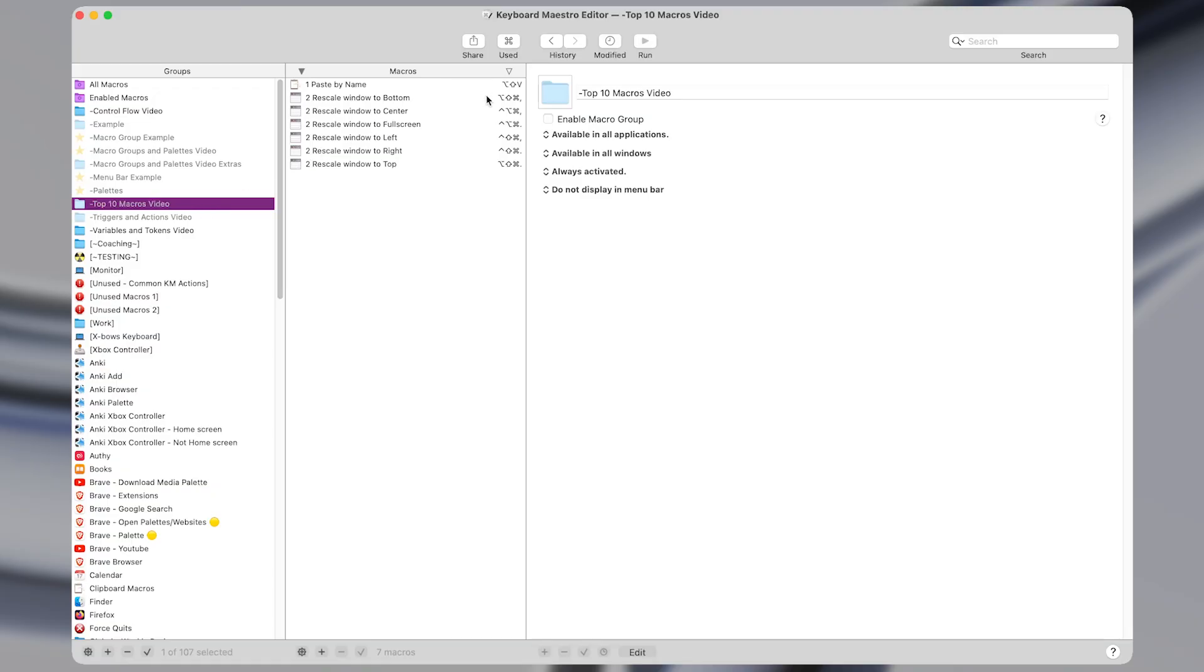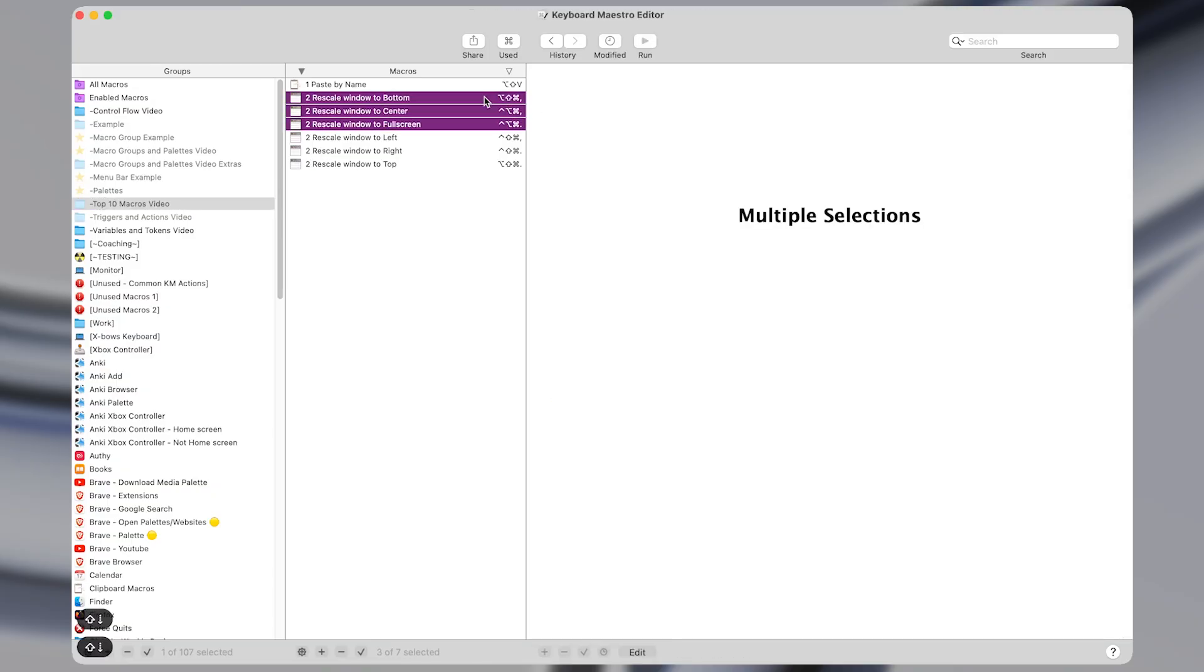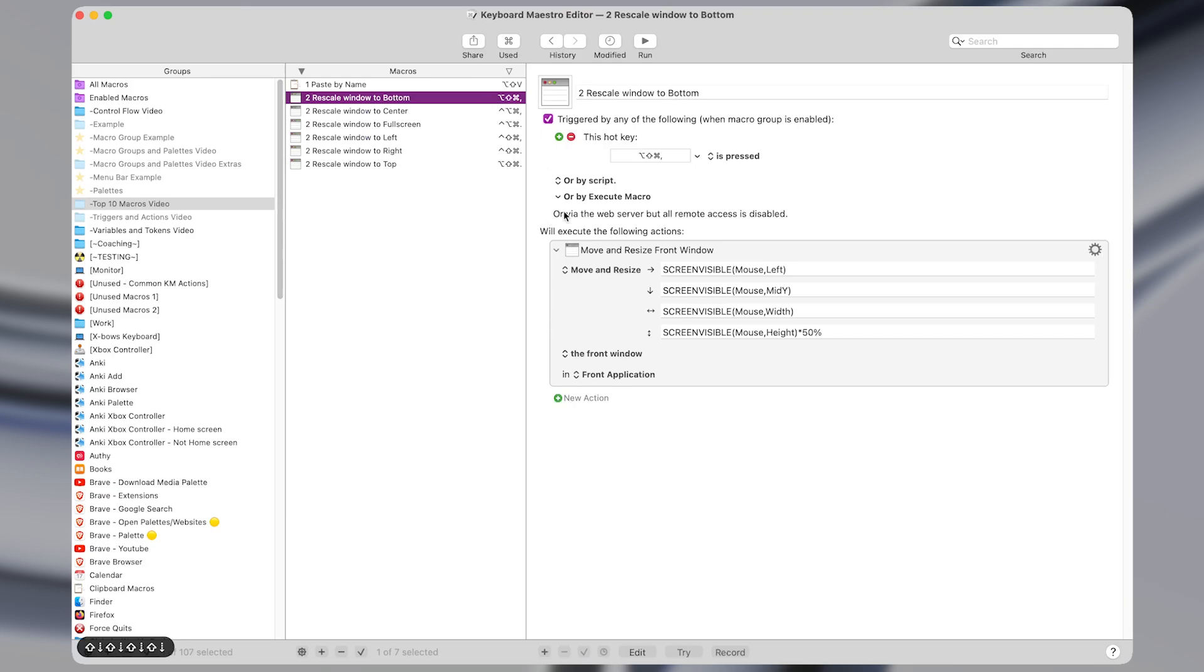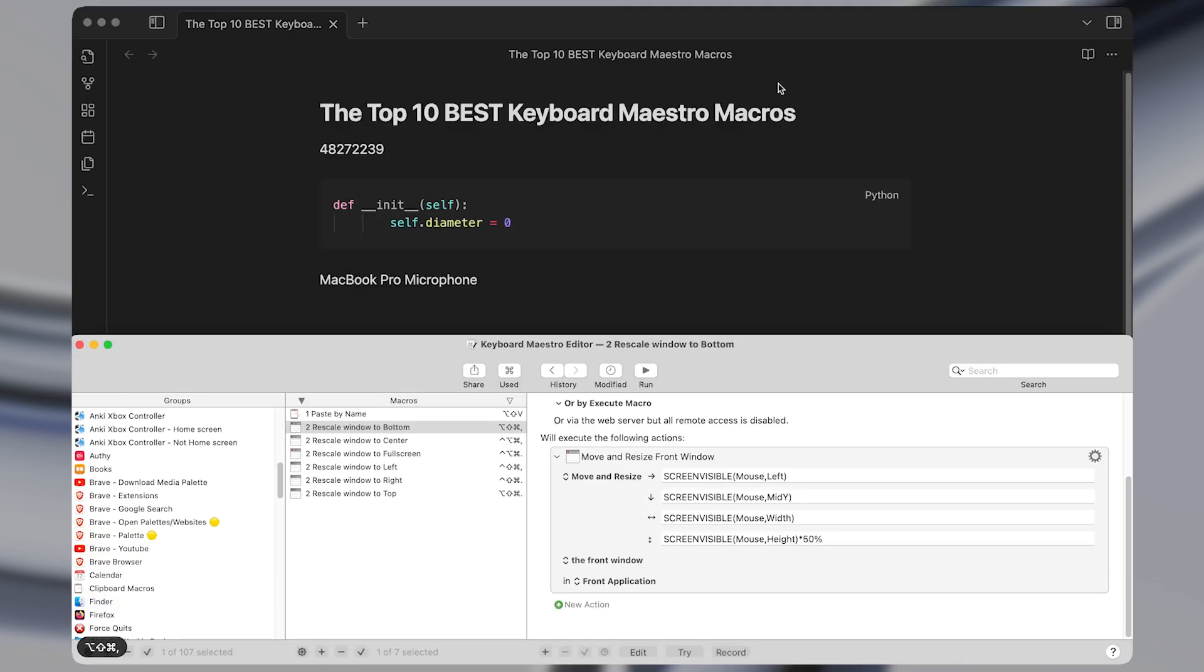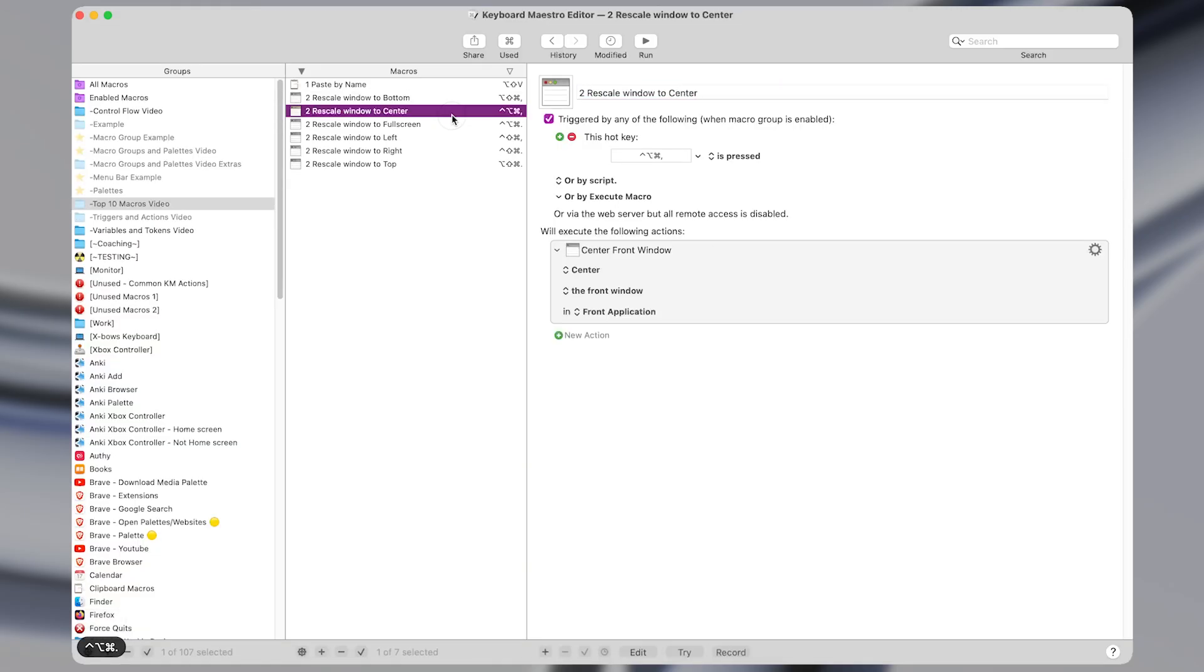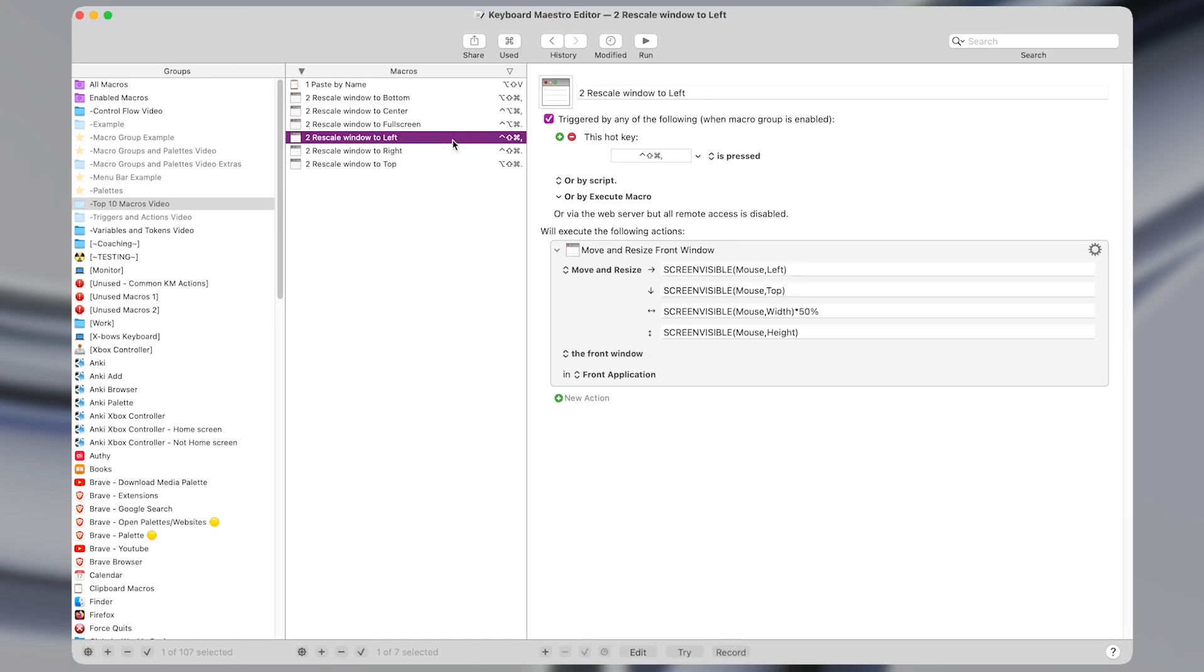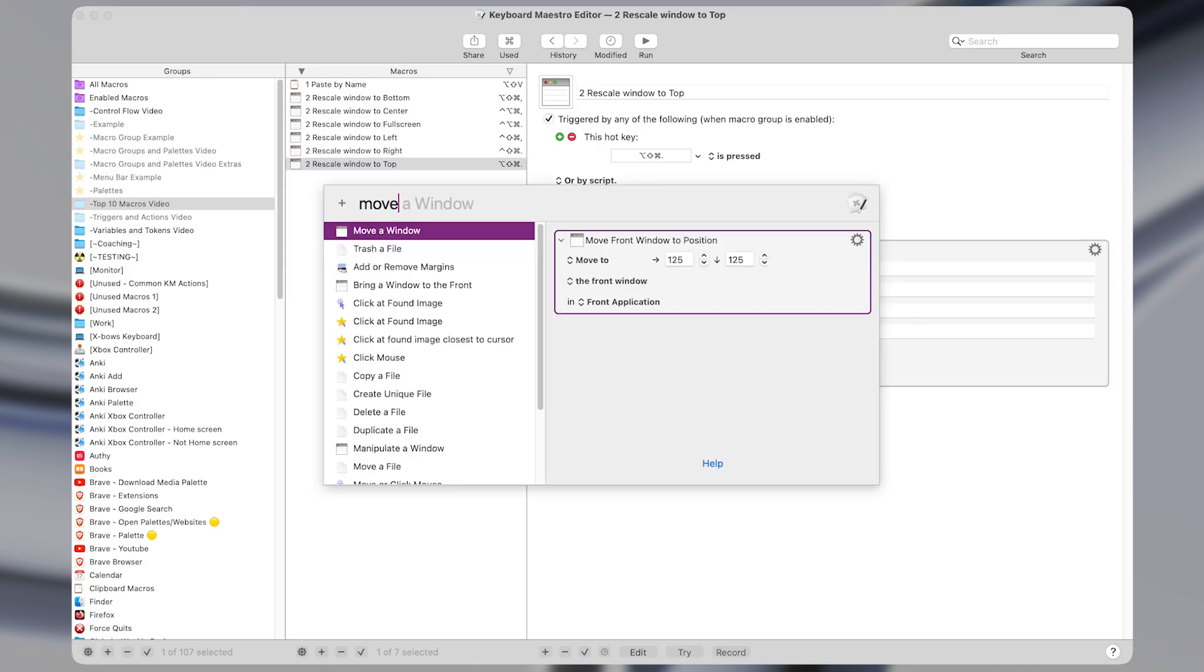Coming into Keyboard Maestro, these are technically multiple macros but they're all extremely similar so I'll count them as one. Again I just have a hotkey trigger, so one to rescale the window to the bottom of the screen like so, then I have one to rescale to the center, one to full screen, one to left right, and one to the top. So they all have their own hotkey trigger, and again it's just one single action in Keyboard Maestro.